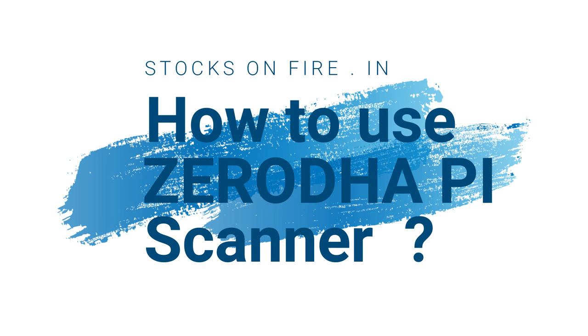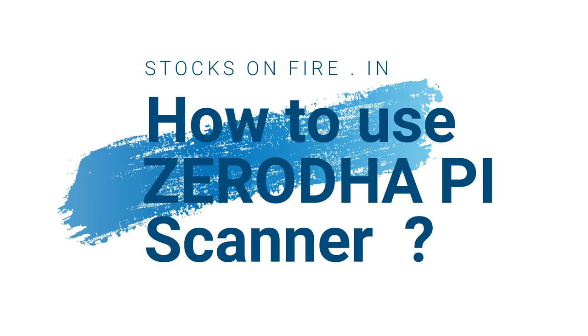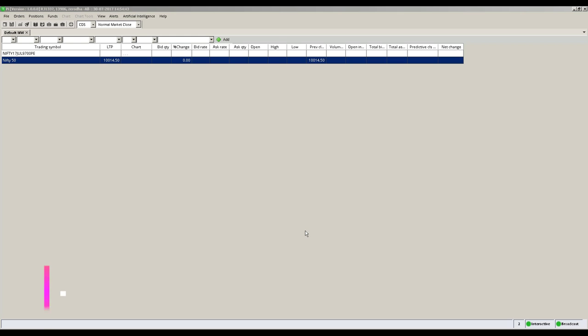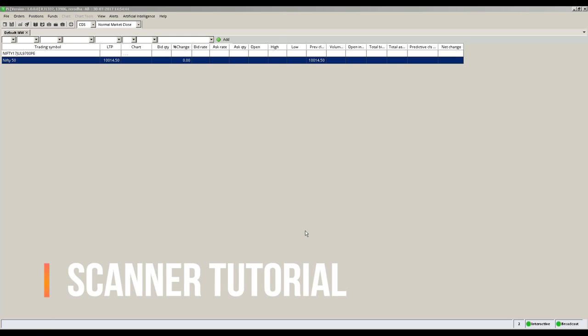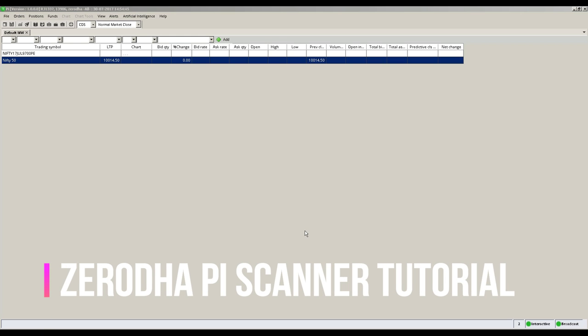Welcome to Stocksonfire.in. Using Zerodha Pi Stock Screener is much easier than you think. Let me show you how to start using your Zerodha Pi scanner.